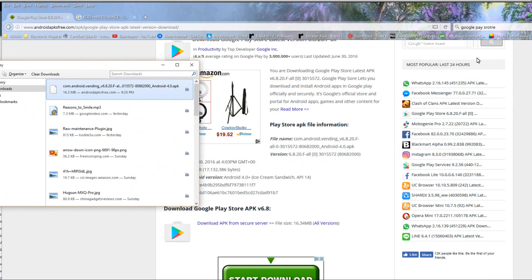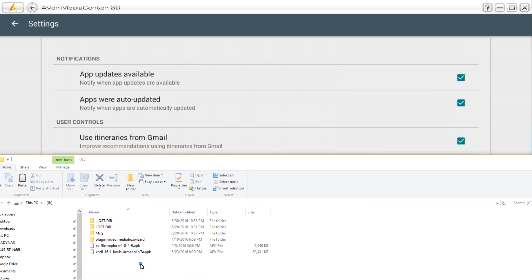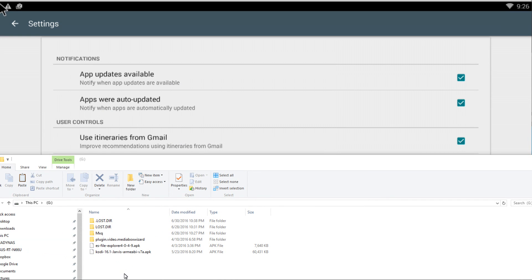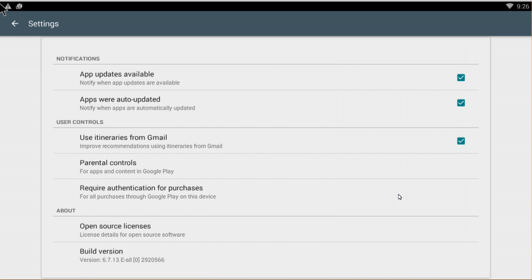Now we're going to copy and paste it onto my 4-gigabyte thumb drive. It doesn't need to be 4 gigabytes — as you can see it's really a small file, even with all my other files on there, like Kodi. I paste it there. And you can see the version again is 6.17 on the current install.